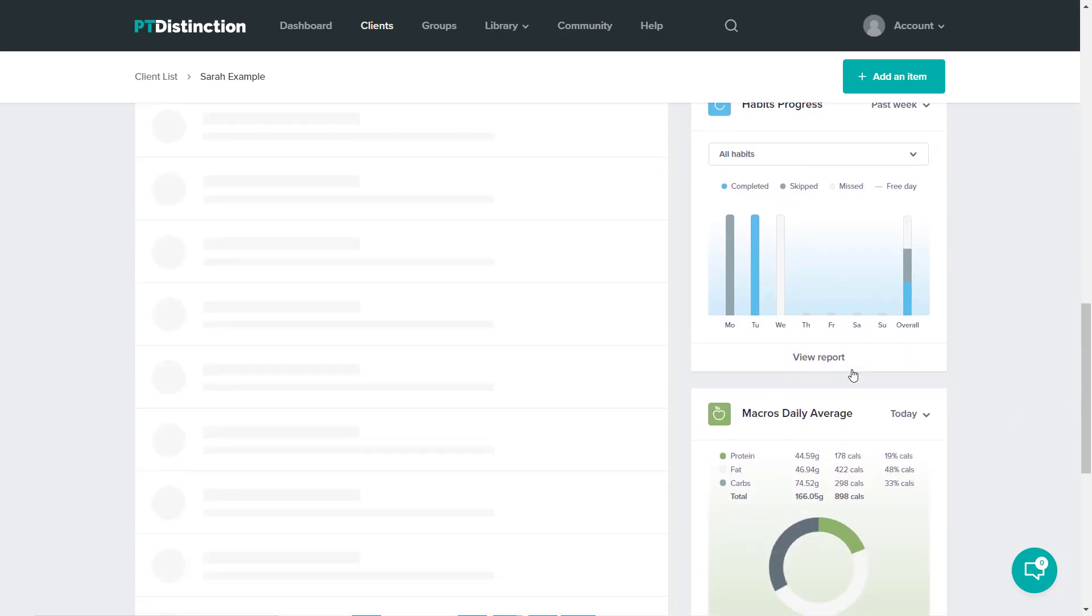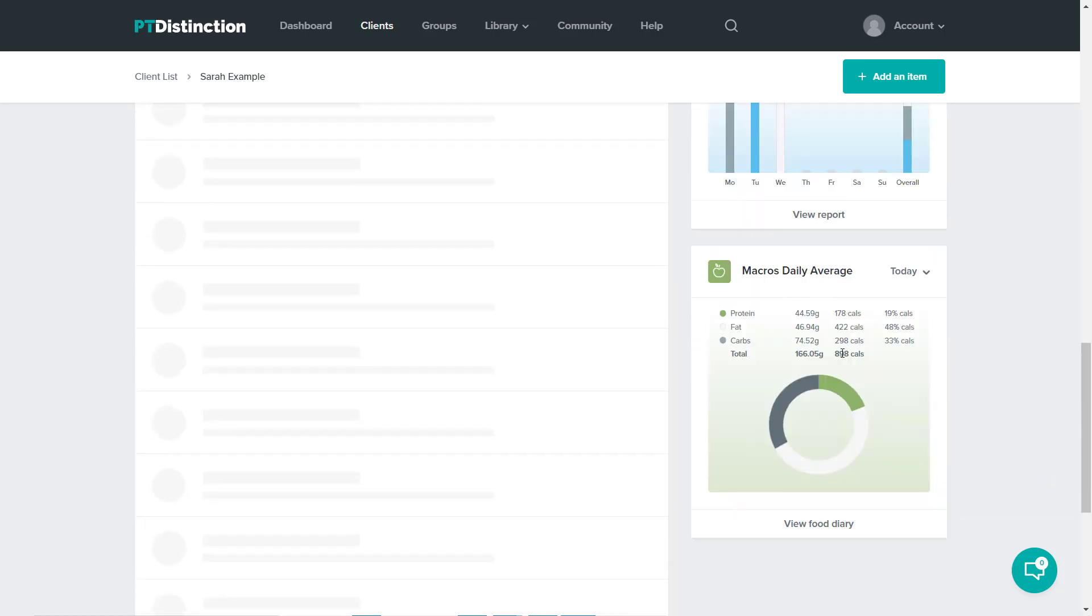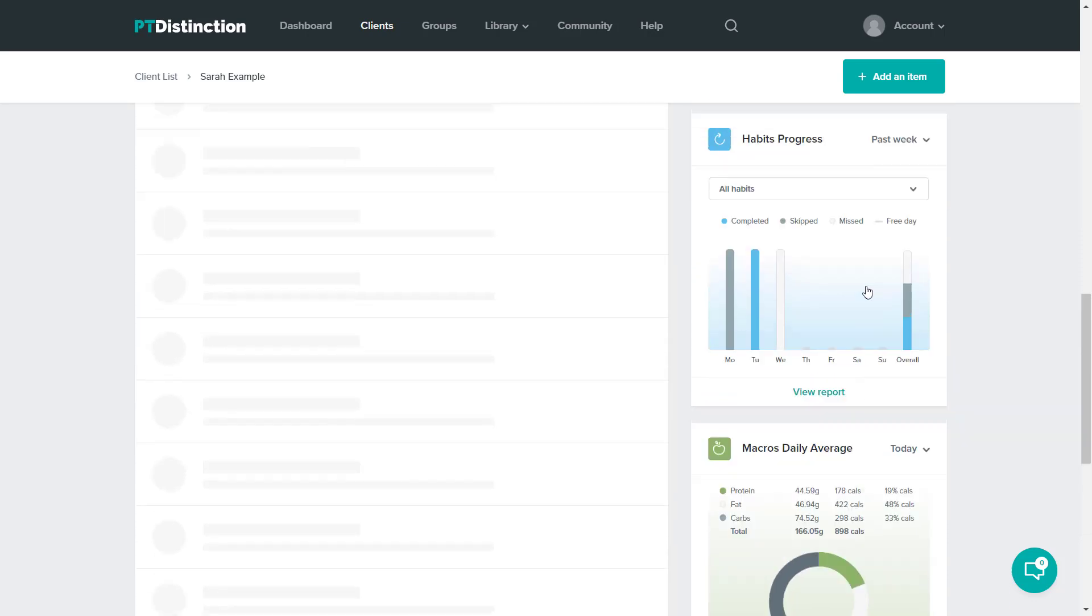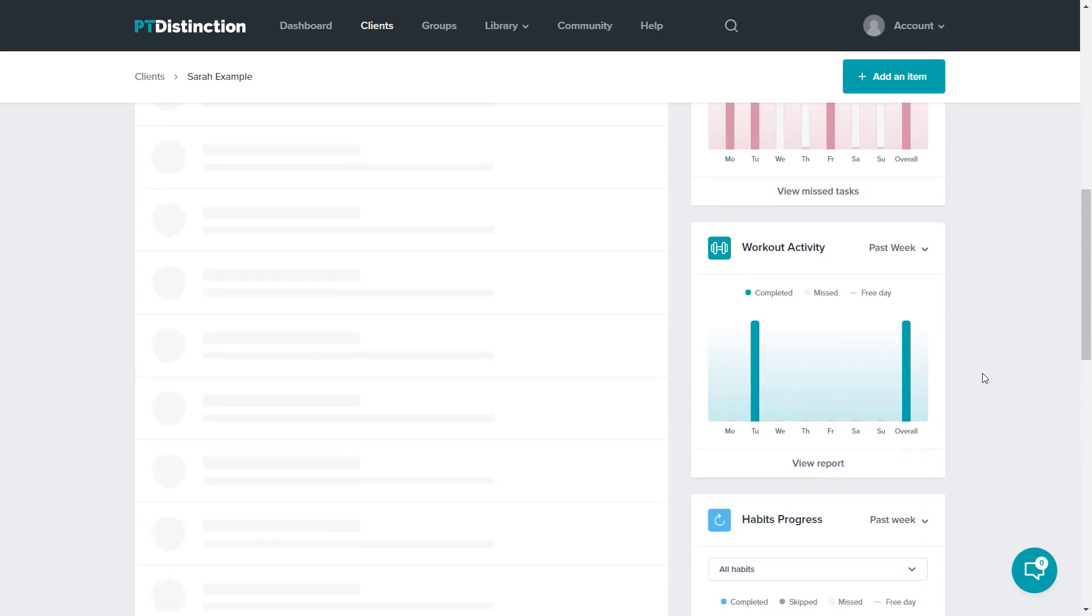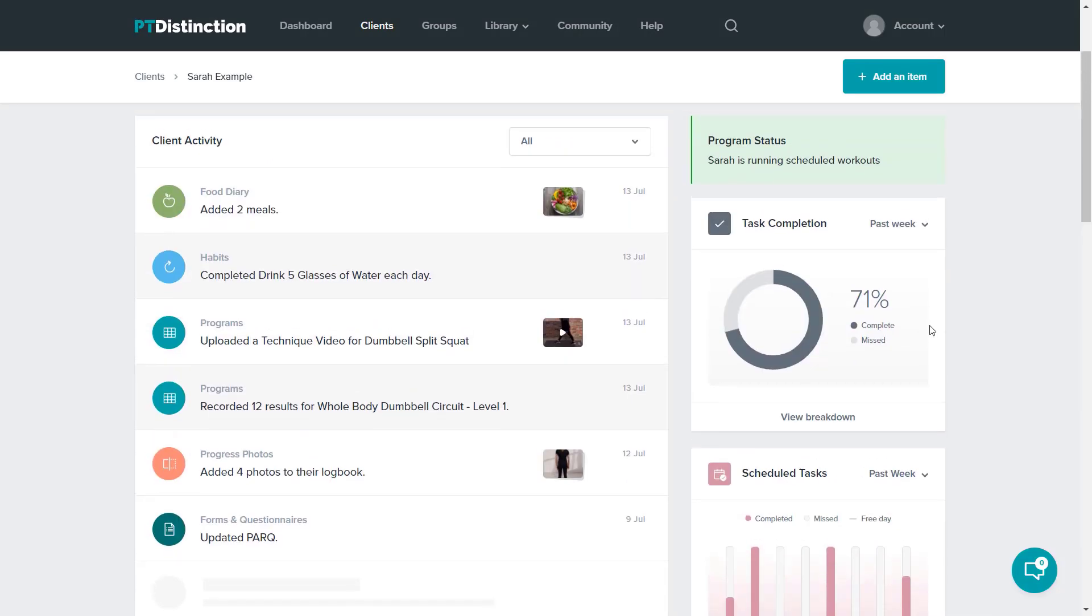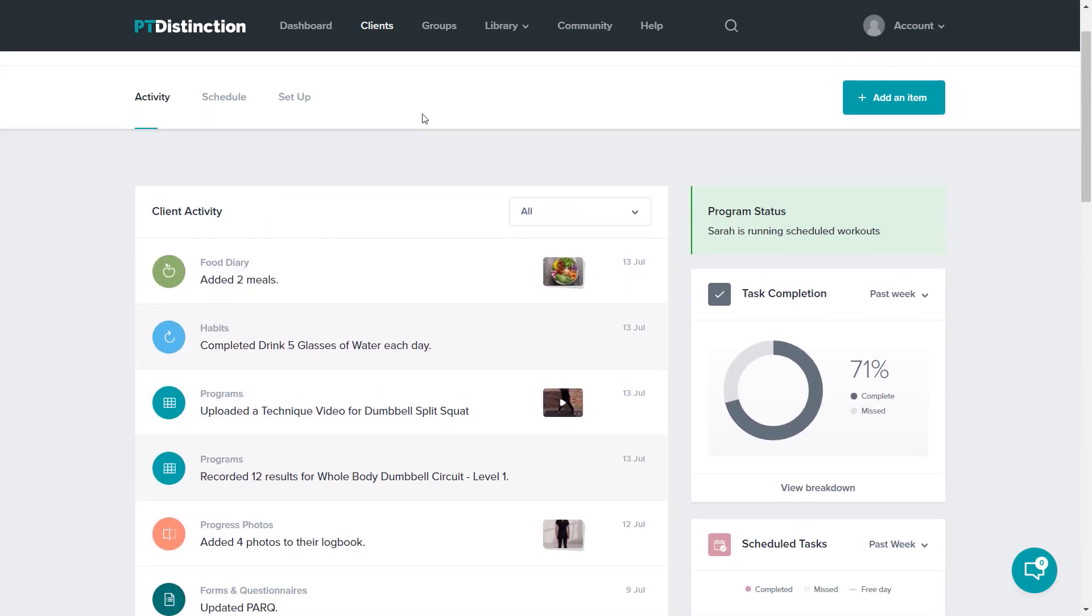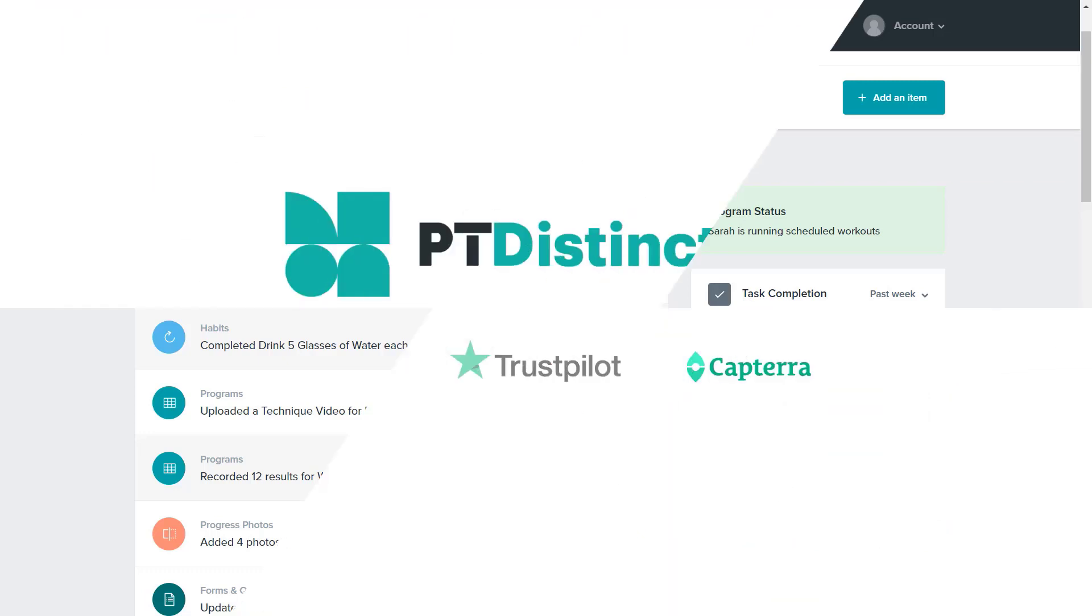And down at the bottom, their macros daily average, which is the daily average of your client's macros and their calories. This gives you loads of information at a glance and allows you to expand and look at deeper information if you wish to, or specific information for any clients or all of your clients at the same time.